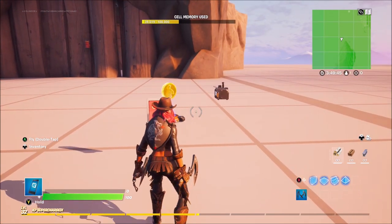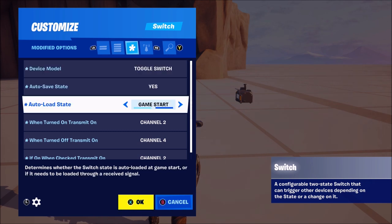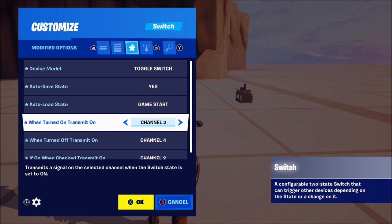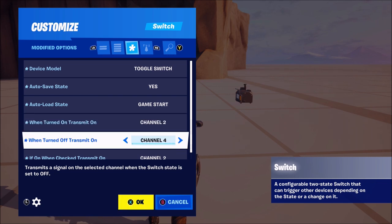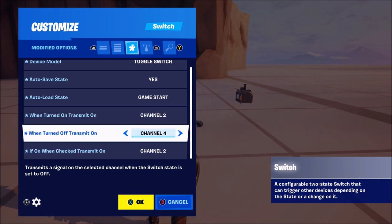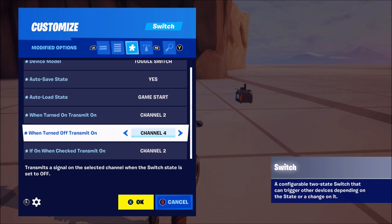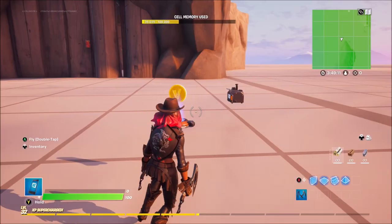Then you've got the final one, which is the currency. Similar settings, but this one you want auto save state yes, auto load state game start, when turned on transmit on channel 2, when turned off transmit on channel 5, and if on when checked transmit on channel 2. The reason you want when turned off is because at some point you may want the player to no longer have this job, so you'll want the device to be turned back off.